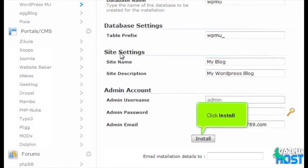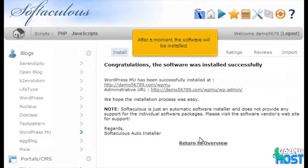Click Install. After a moment, the software will be installed.